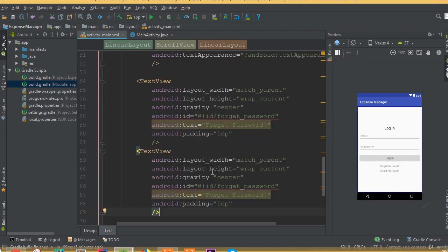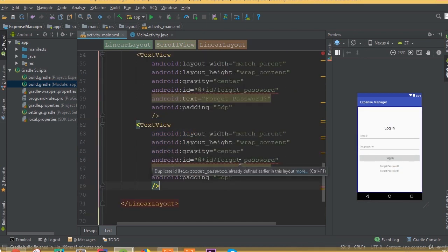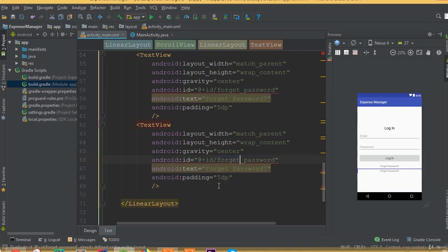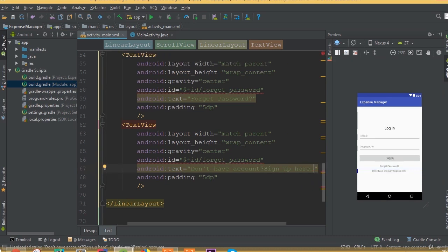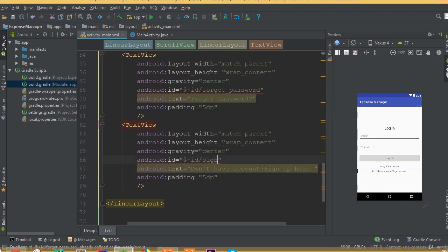Copy this TextView and we need one more TextView. This one is going to display 'Don't have an account? Sign up here.' That means if a user doesn't have an account in our application and needs to register, clicking this TextView will redirect them to our registration activity. Change the ID and we can call it 'sign_up_registration'.